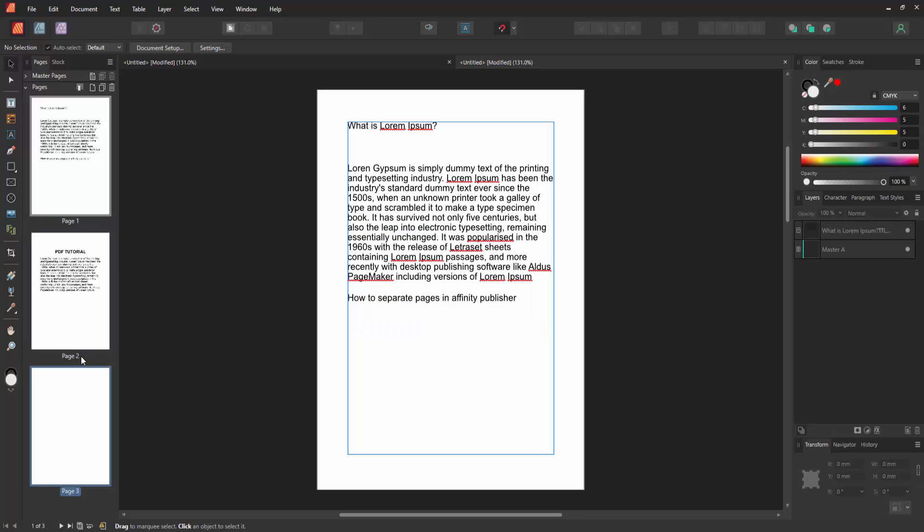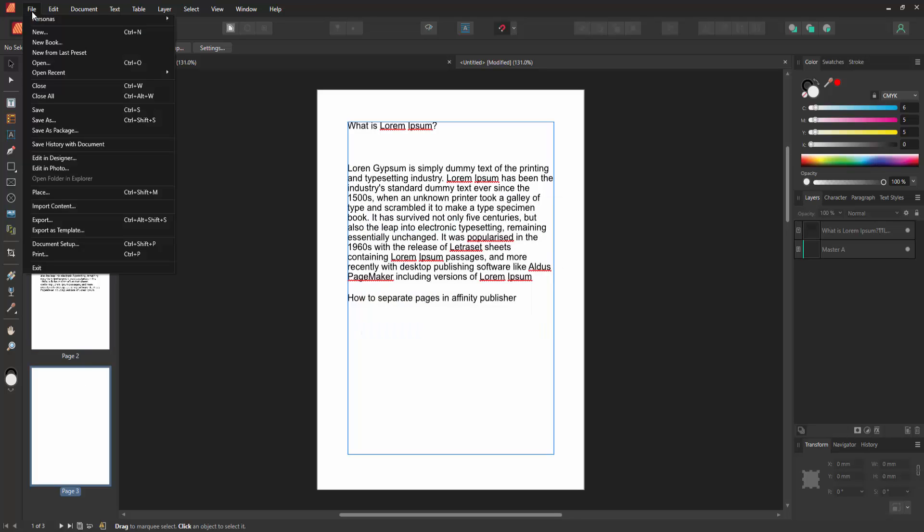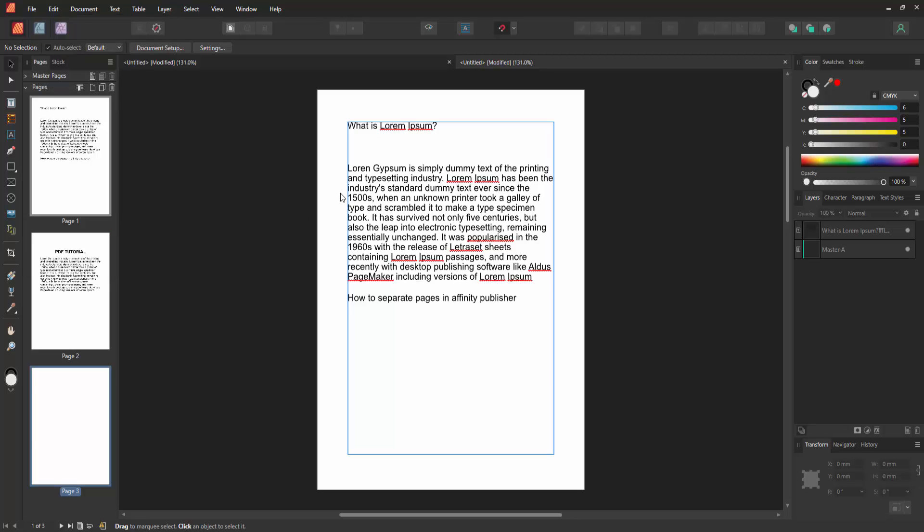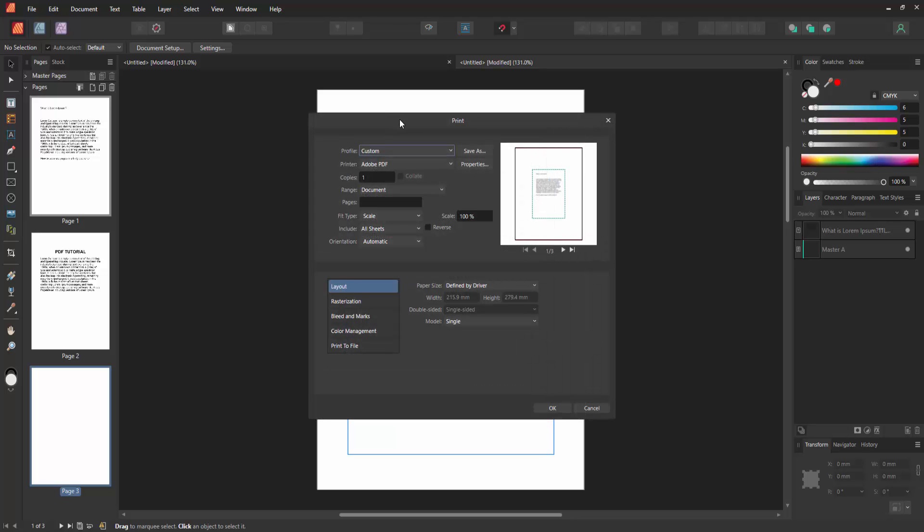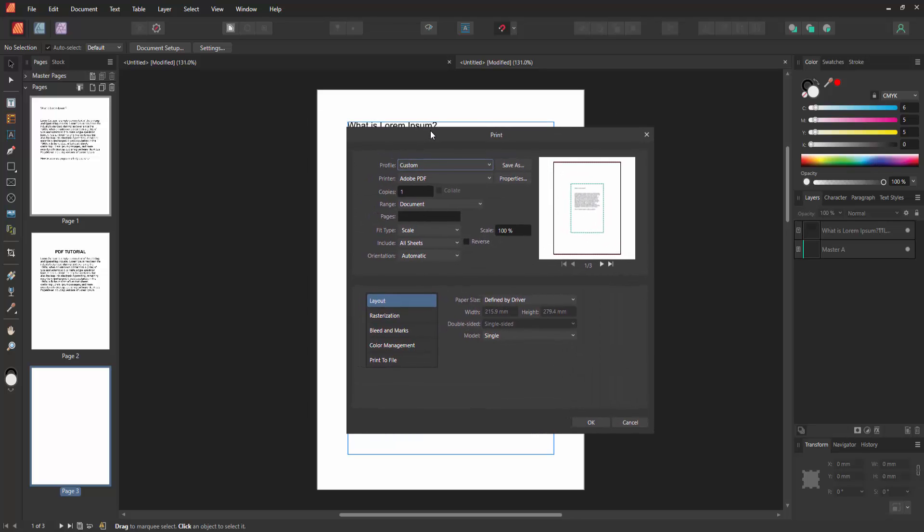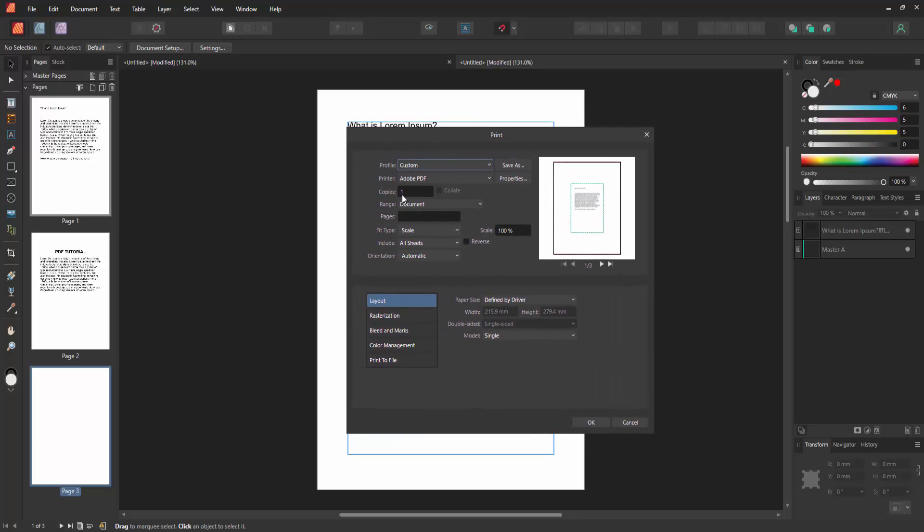Alternatively, you can separate pages by going to the File menu and clicking the Print option. In the print preview, select the pages you want to separate.